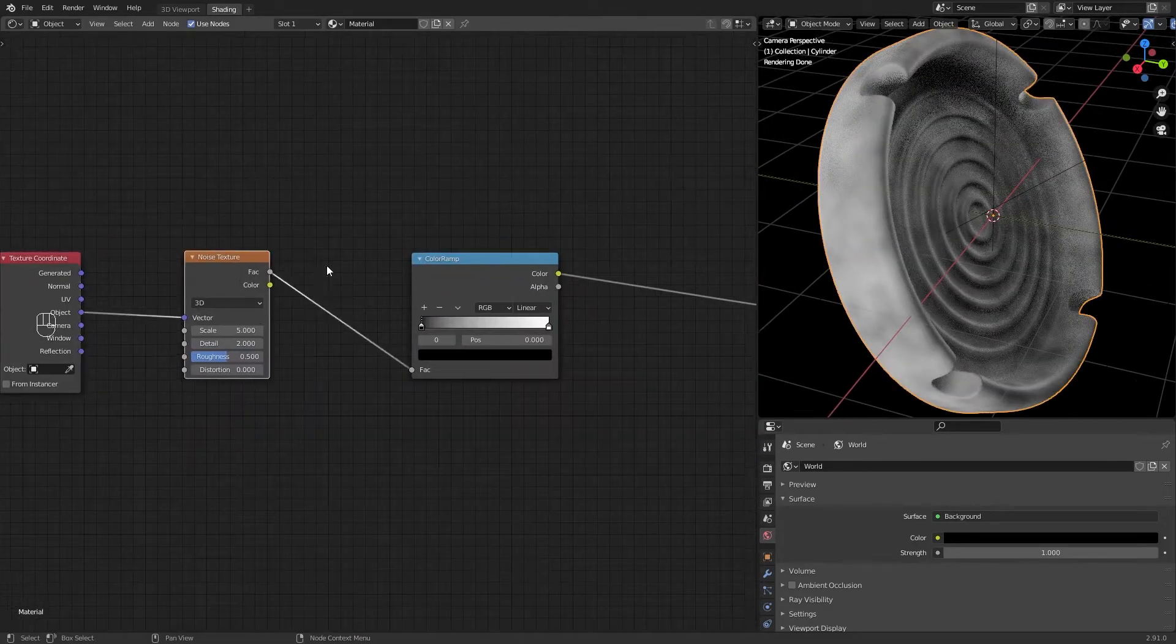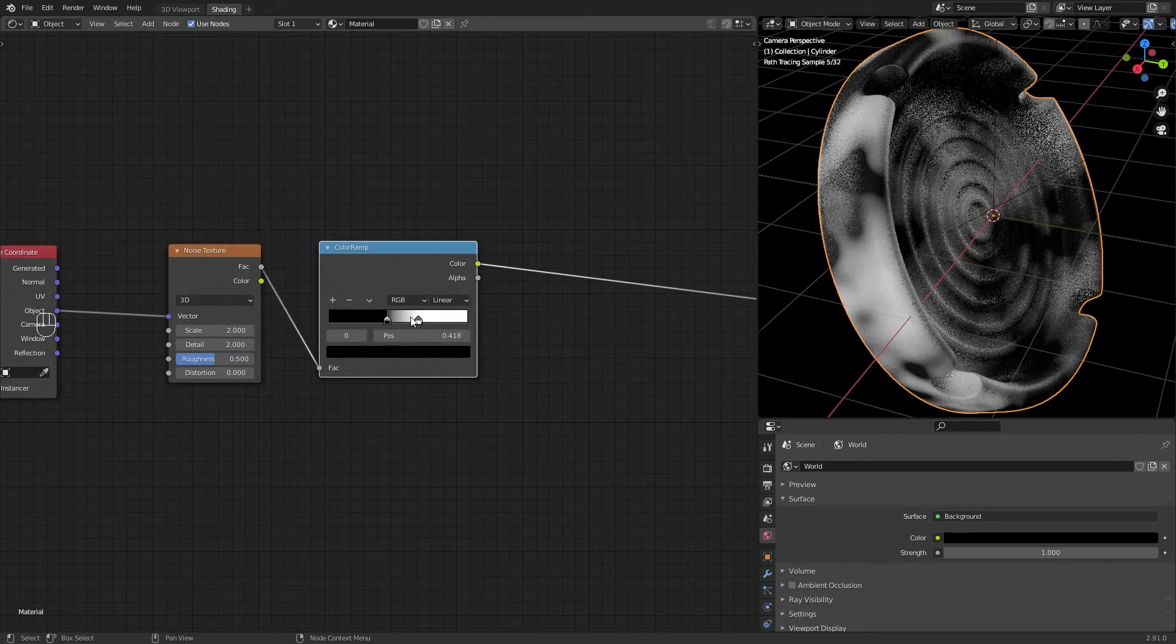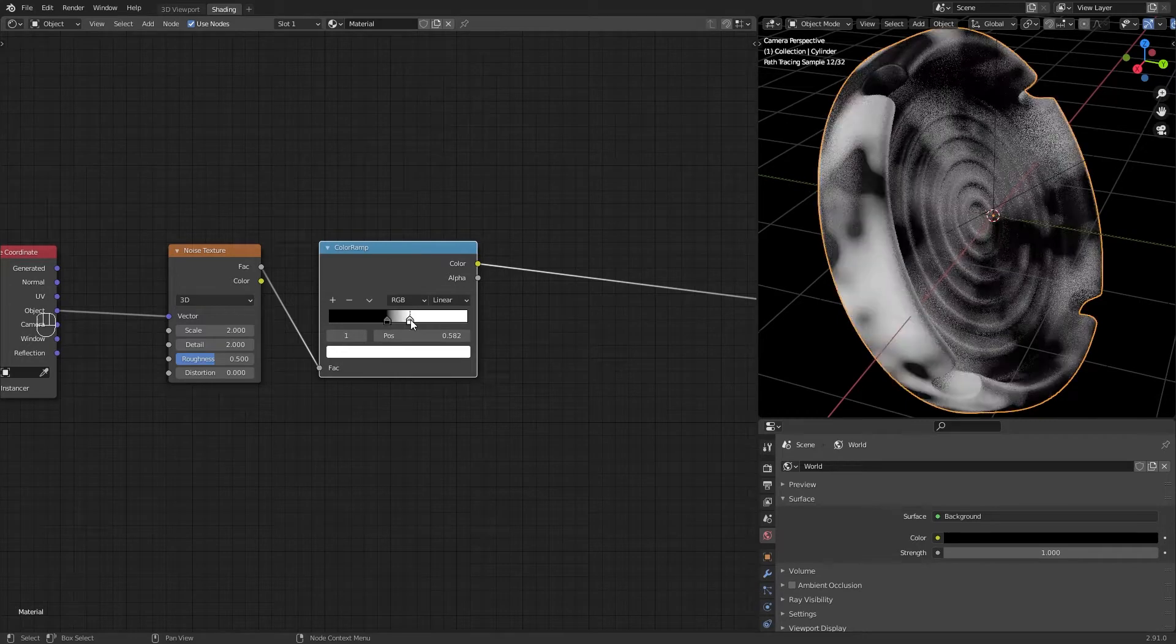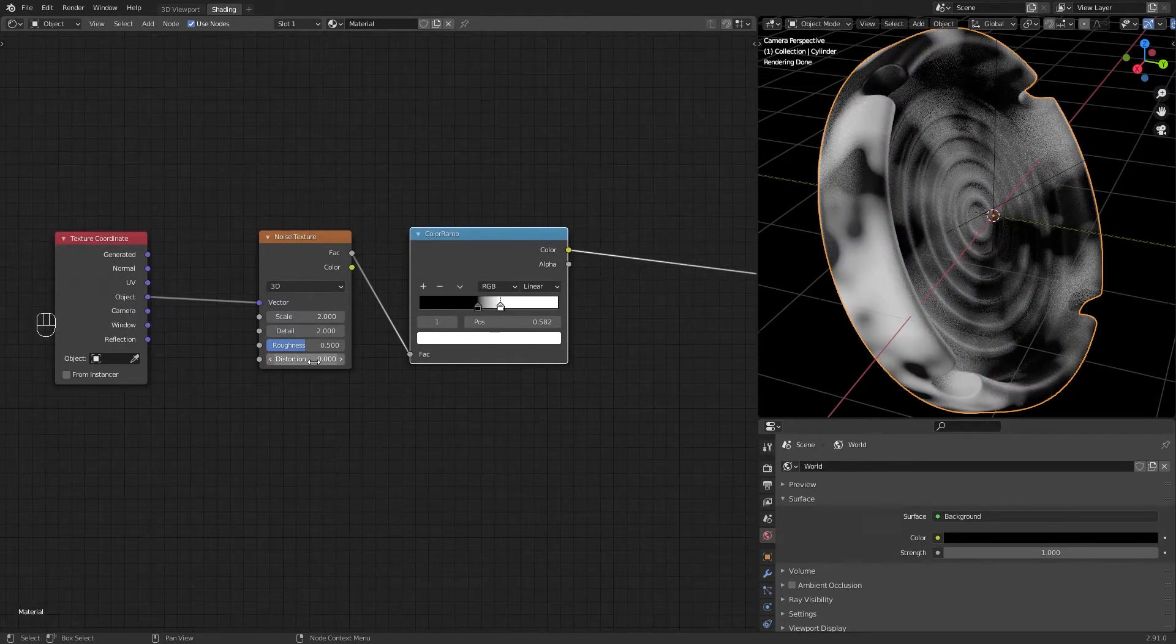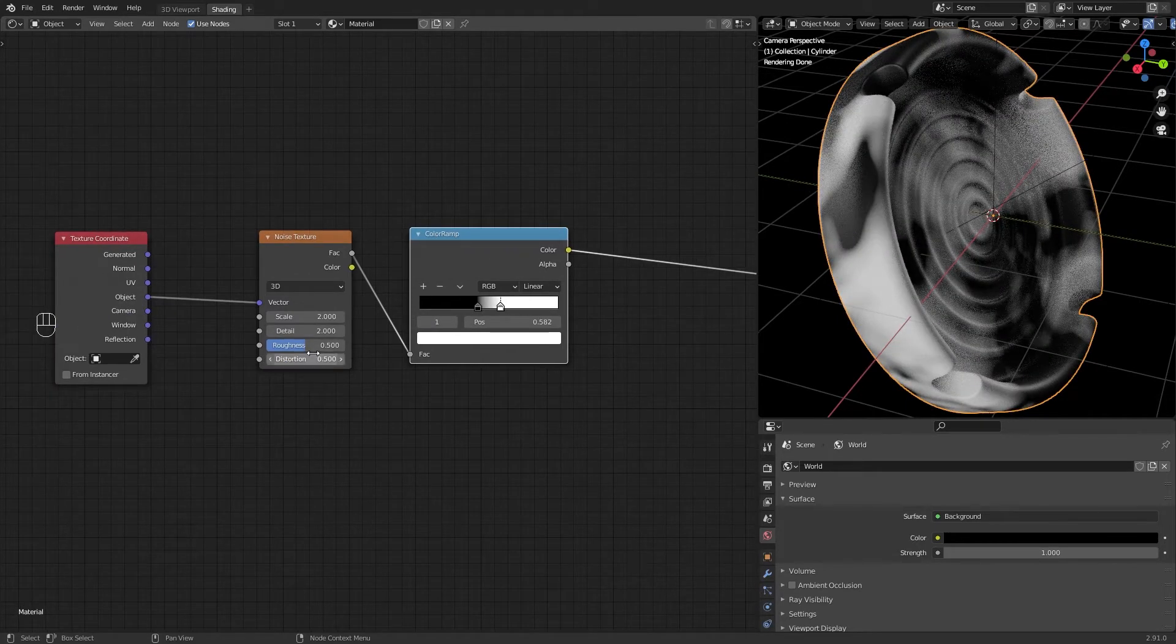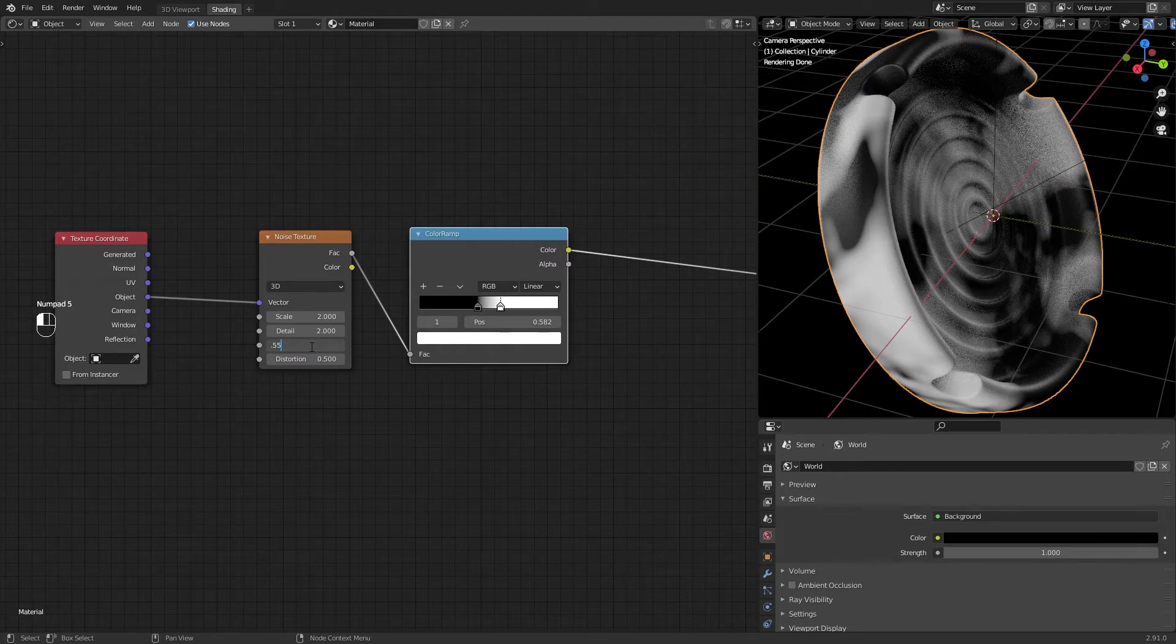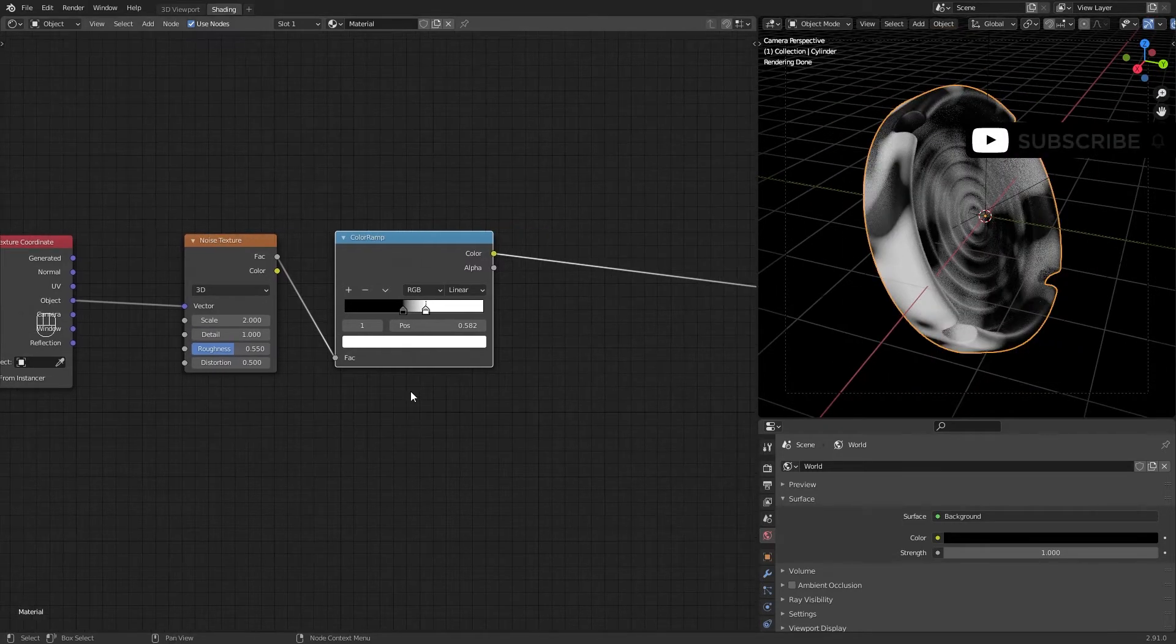Play with the color ramp just like this. In noise texture, set distortion to 0.5, roughness to 0.55, detail to 1, and scale select a low value.